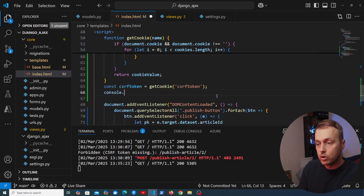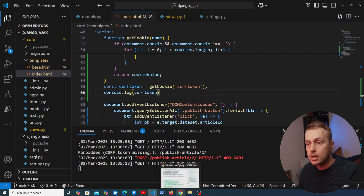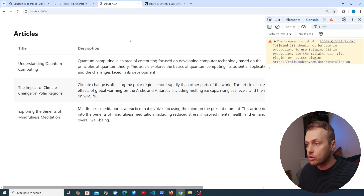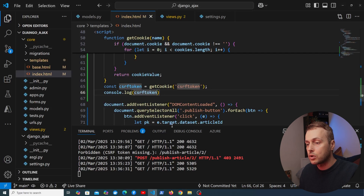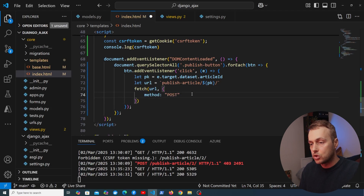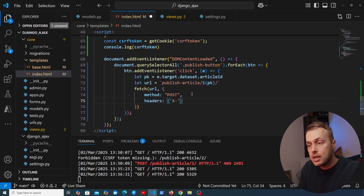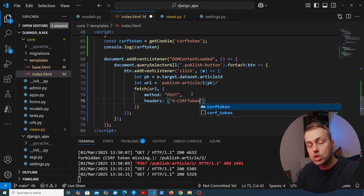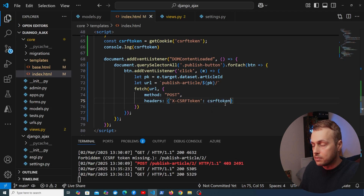We console.log the csrf_token variable to confirm we can retrieve it, then add a headers property to the fetch options object with the key X-CSRFToken set to the csrf_token variable. This tells Django's middleware the request is legitimate.